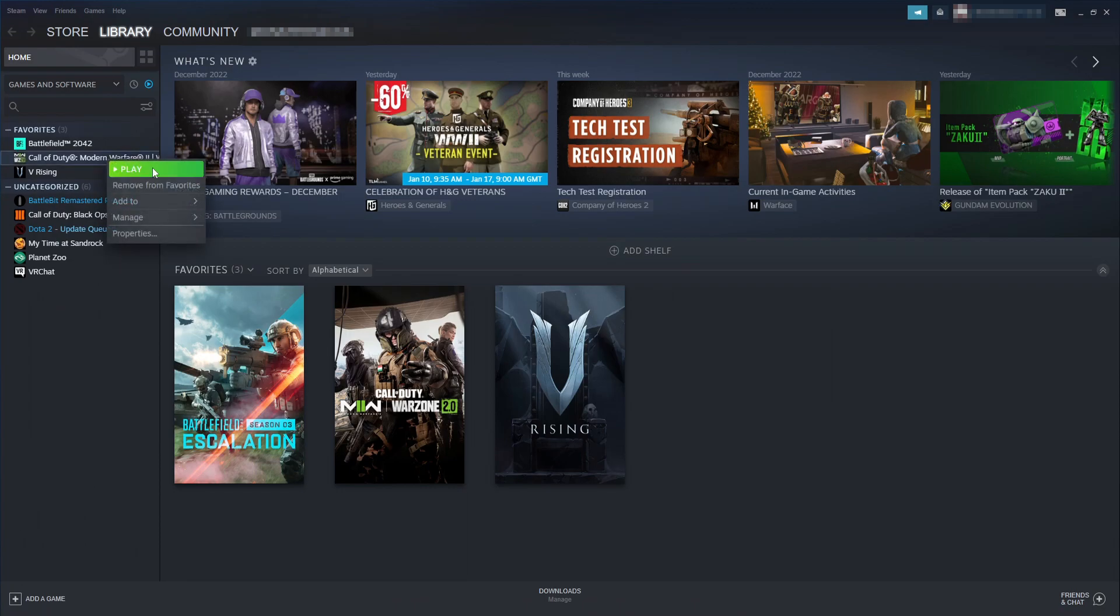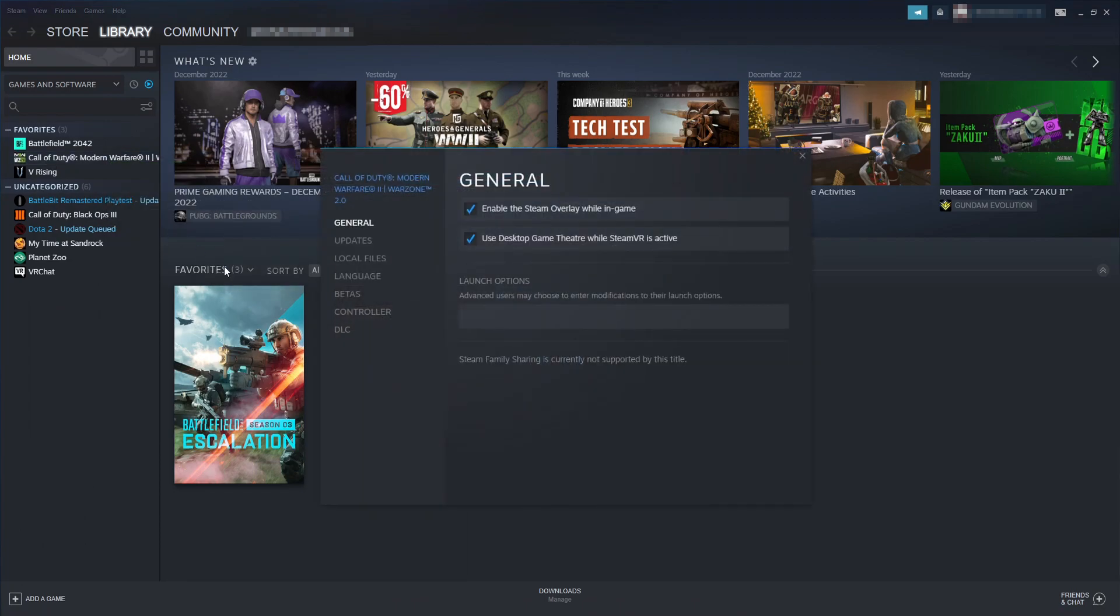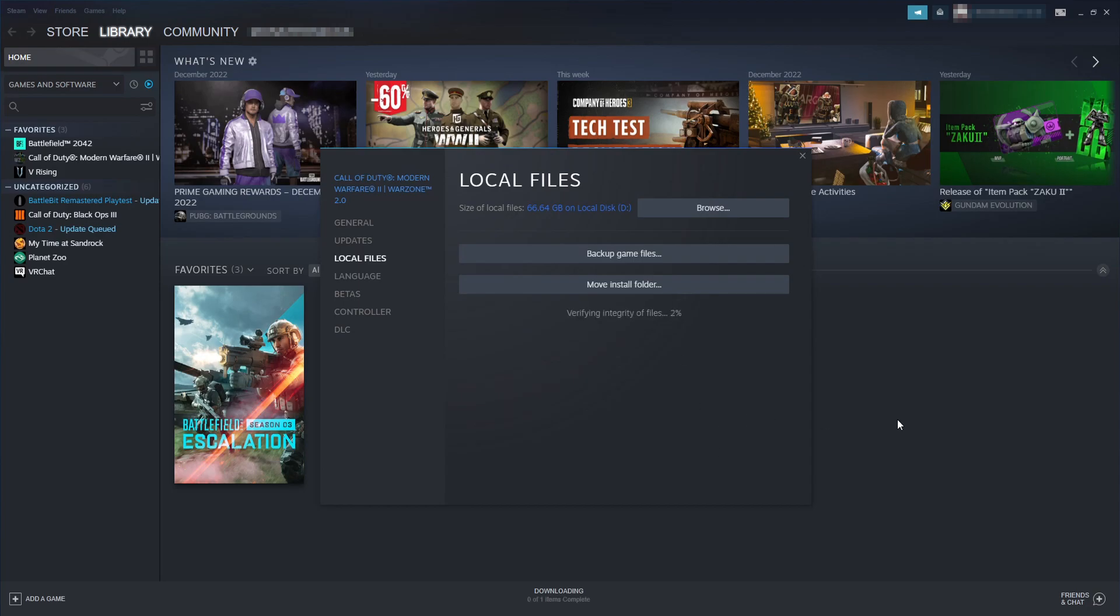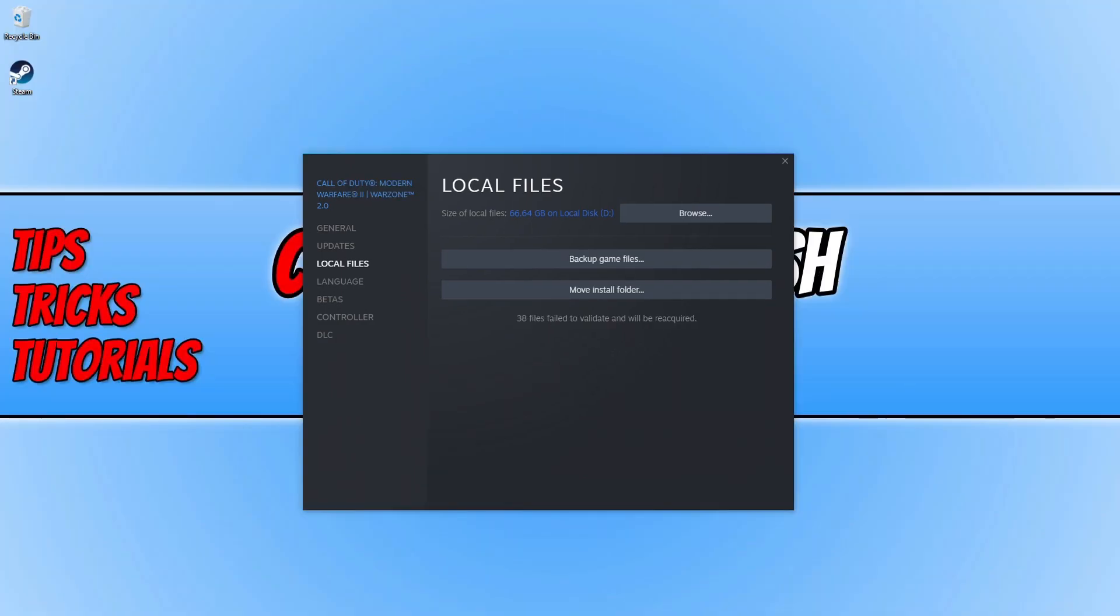You then need to go to local files and you will see the option to verify the integrity of game files. Click onto this option and it will begin to check if there are any missing or corrupted game files. If it does detect an issue, it will fix and replace those files. As you can see, Steam did actually detect that 38 files failed to validate and will be reacquired.